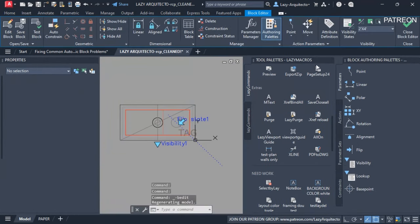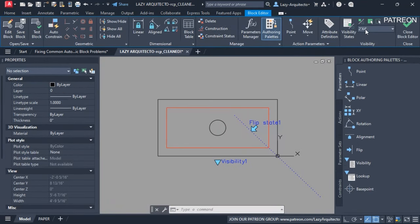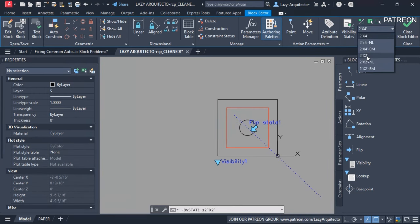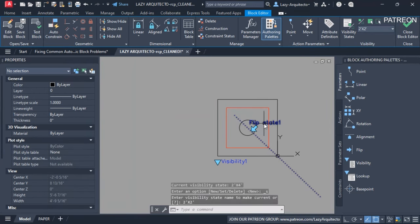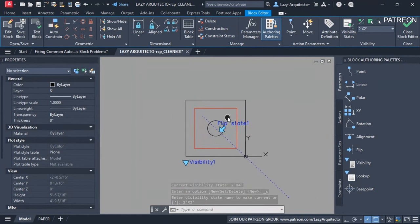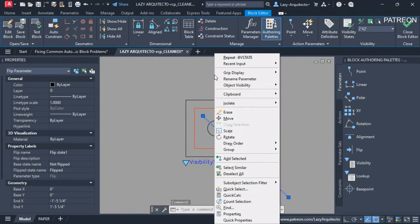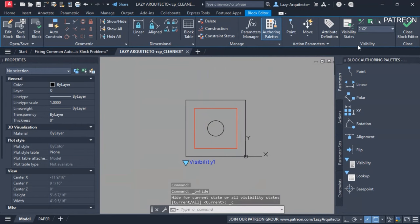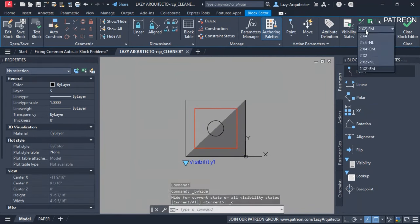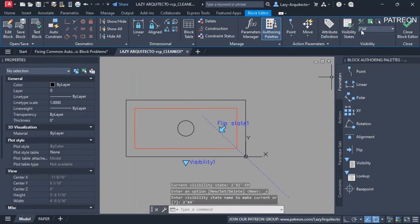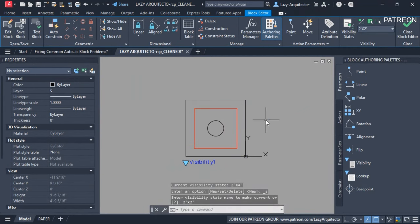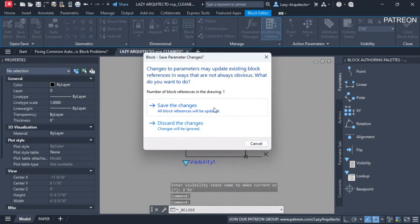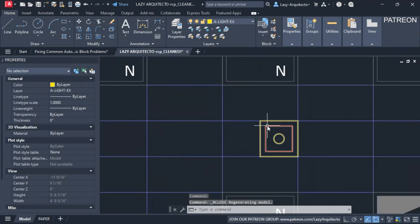To fix this, I go to the block editor, switch to the two-by-two option, select the flip action, right-click, and choose Object Visibility > Hide for Current State. I do the same for the other affected light. Now on the two-by-four the flip is showing, and on the two-by-two it's hidden. Saving the changes — this block is ready to go.